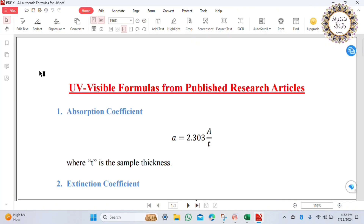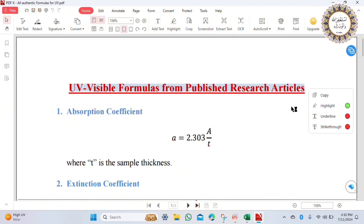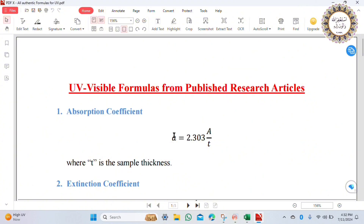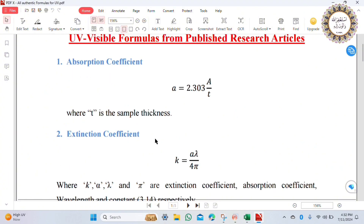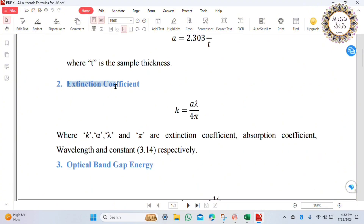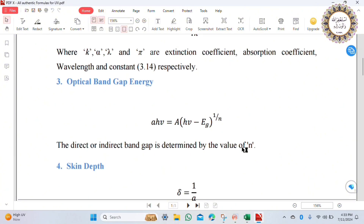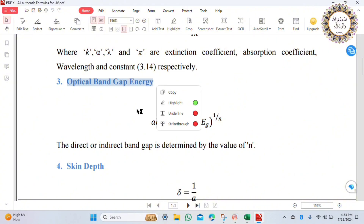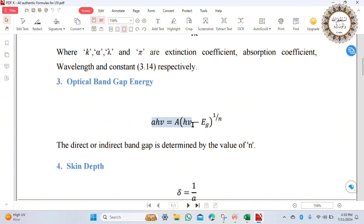Without wasting your time, let's start. Here we have a list of formulas we will use to calculate all possible optical parameters. First, the absorption coefficient: alpha is equal to 2.303 times A over t, where t is sample thickness and A is absorption. Another parameter is the extinction coefficient, which is equal to alpha times lambda over 4 pi, where lambda is wavelength.